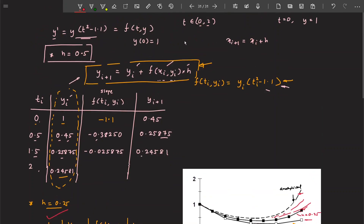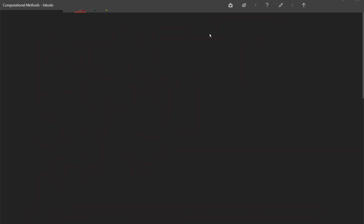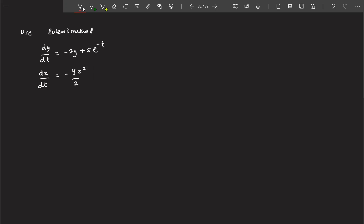The previous problem involved only one differential equation. What if we have a system of differential equations — more than one? How are we going to solve that using Euler's method? It's very easy, you don't have to worry. What if we have n number of differential equations?